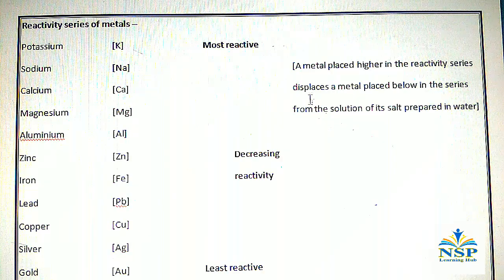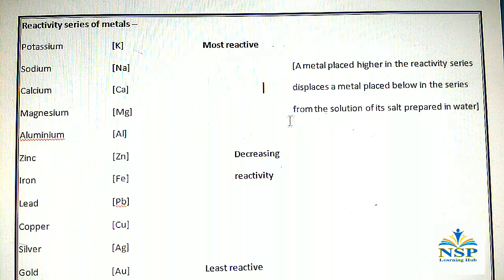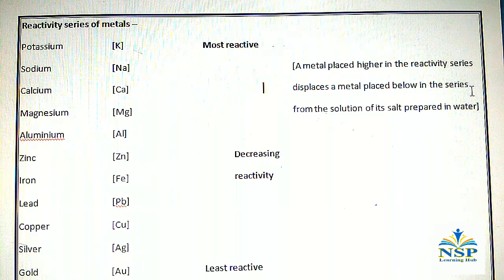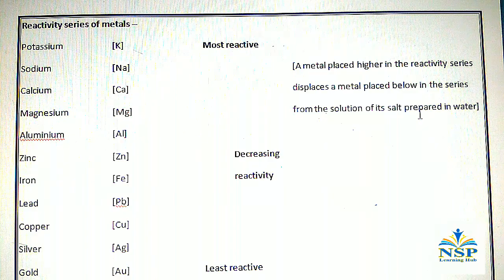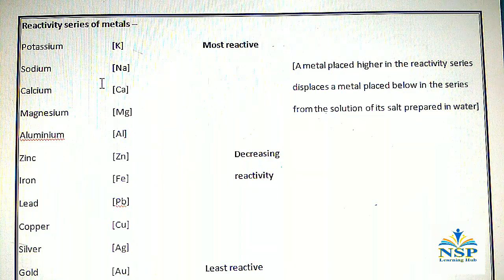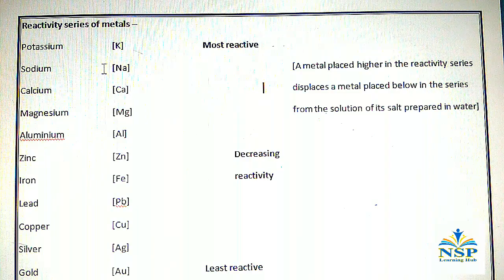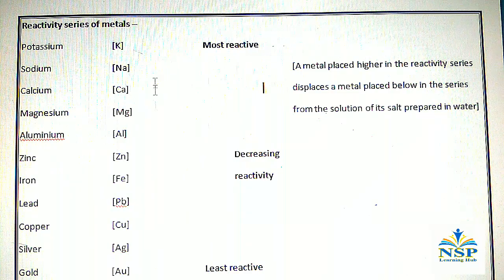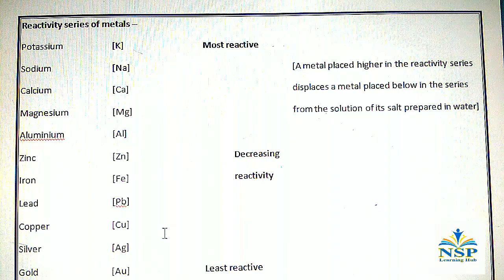A metal placed higher in the reactivity series displaces a metal below it in the series from the solution of its salt prepared in water. This is the reactivity series — potassium is the most reactive metal, whereas gold is the least reactive metal.